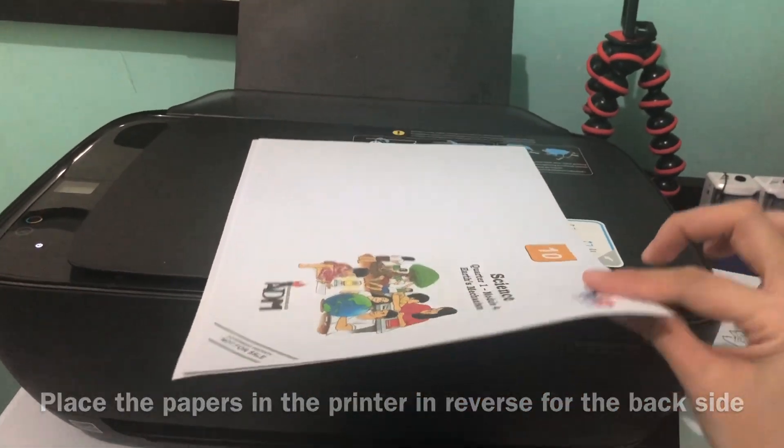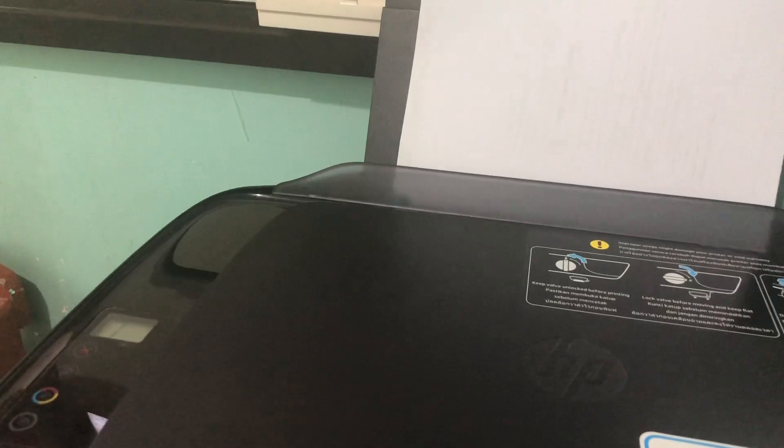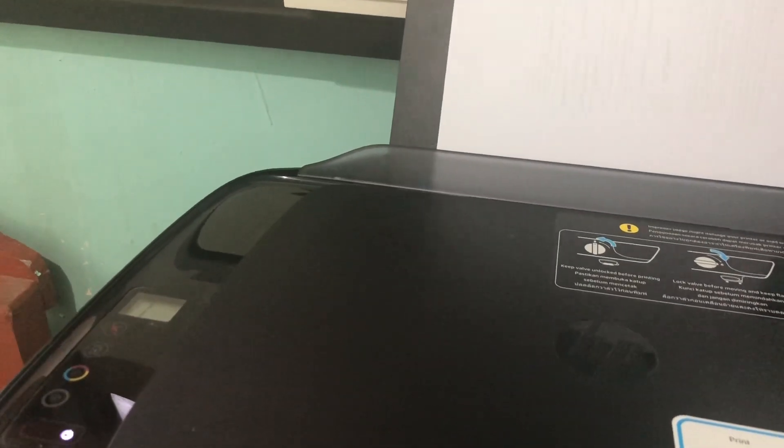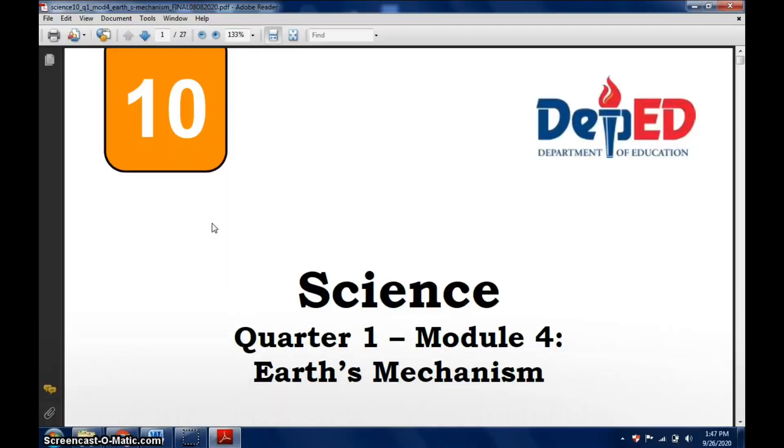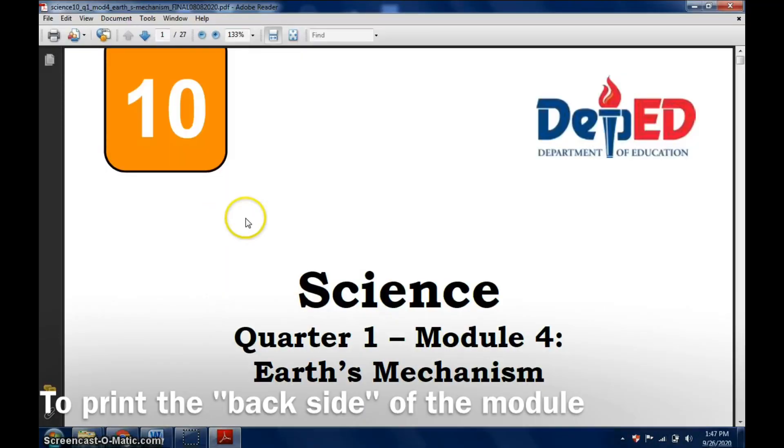Reverse it and put it back in for the back side. Since we're done printing the front side of our booklet, next would be the other side or the back side.